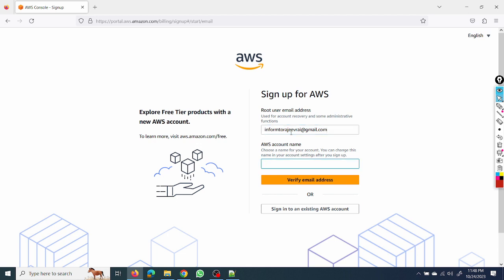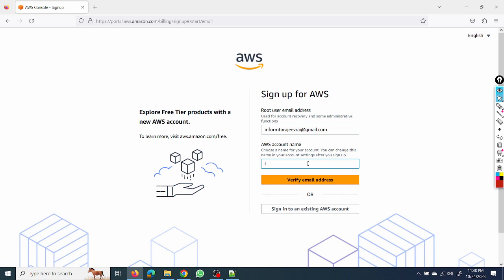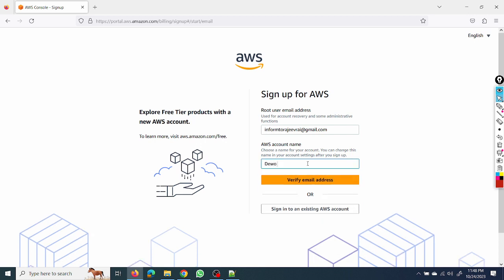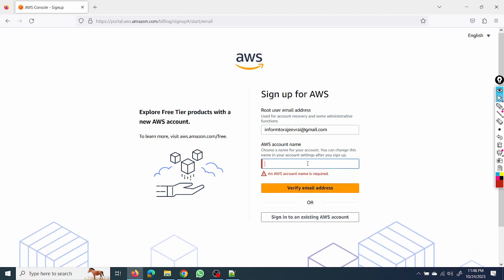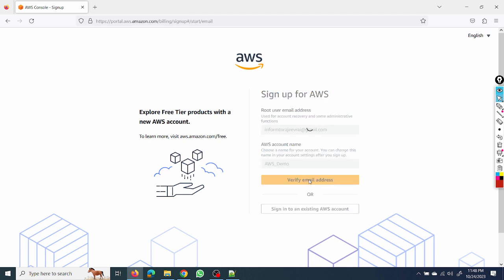I always say don't put your corporate email address, always put your personal email address because you will perform lots of labs from this account. So if you are using corporate, there could be issues. And here account name could be anything, like you can put your company name - AWS demo. We can put that, verify email address. So as I mentioned, email should be active. We'll get OTP on that email address. I have already received that OTP.